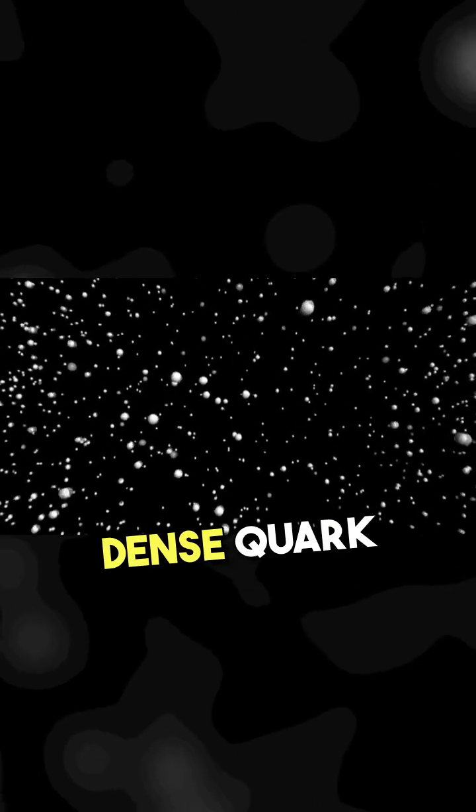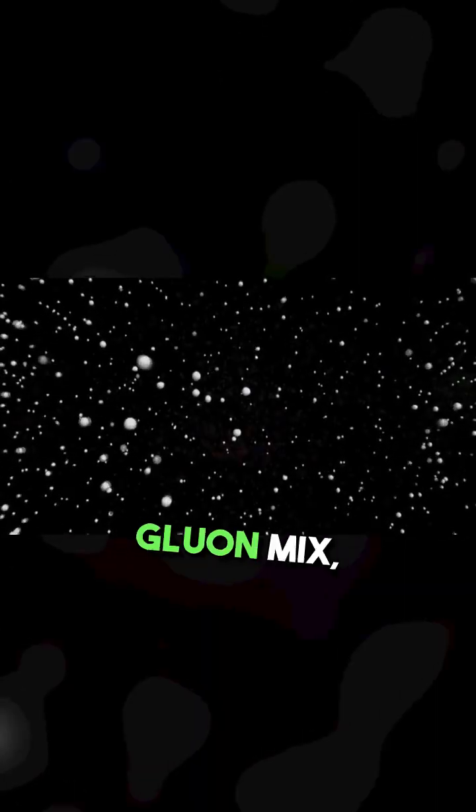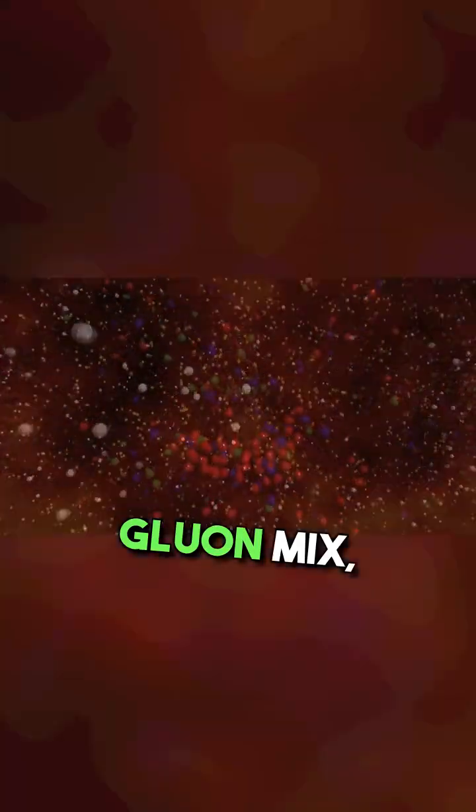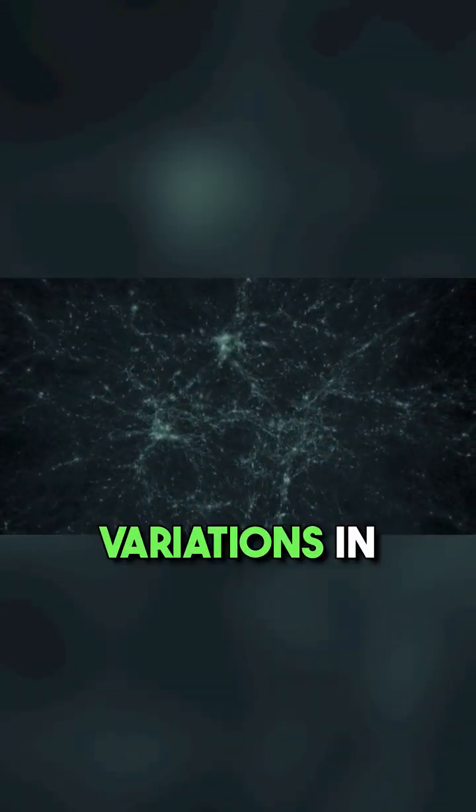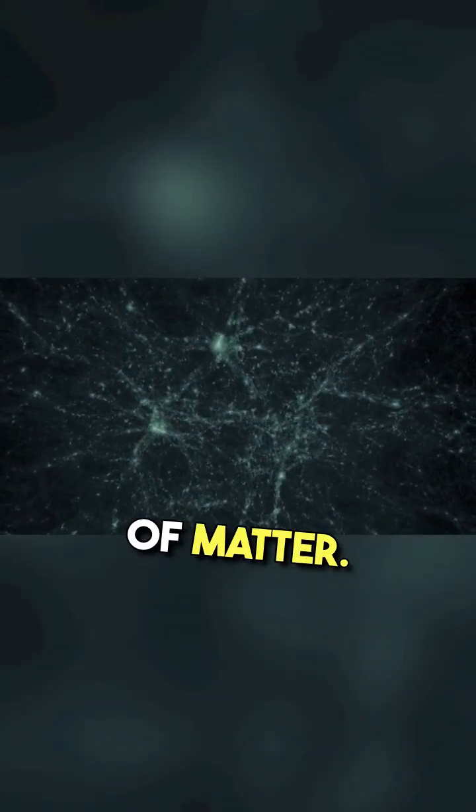In the ultra-dense quark-gluon mix, these fluctuations generated pressure waves, or ripples. As the universe evolved, these ripples gave rise to variations in the density of matter.